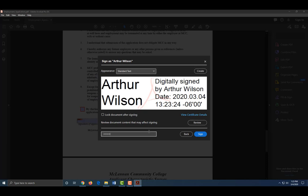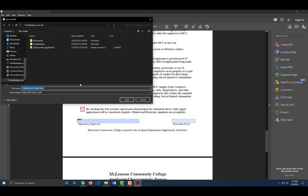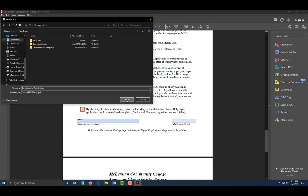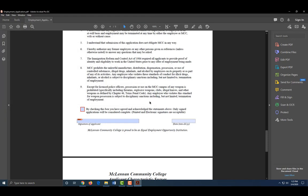In my case, I'm going to save it to Documents and click Save.